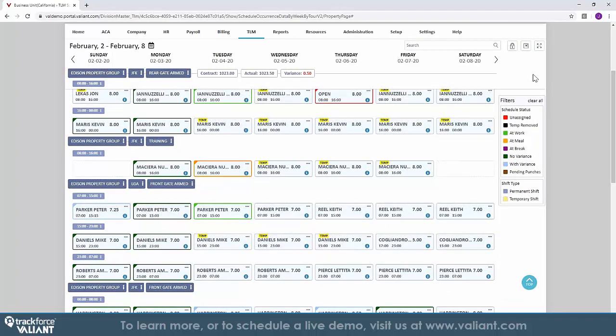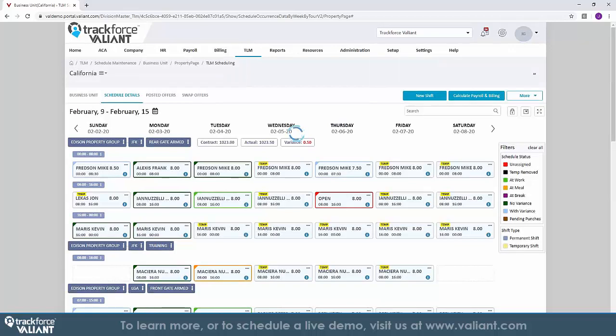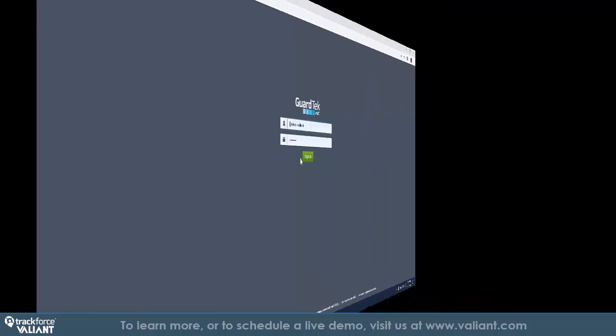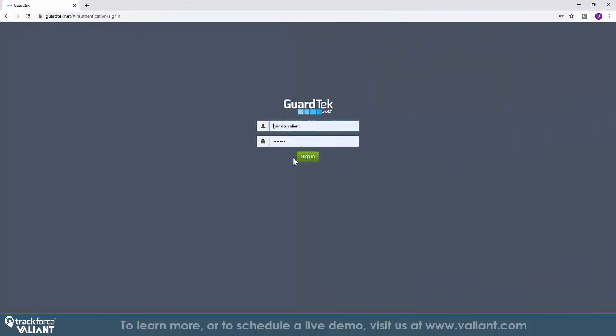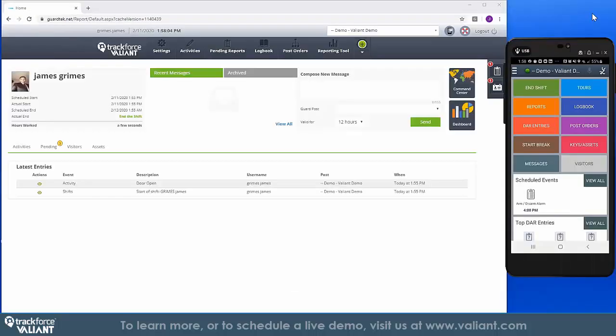The integration of TrackForce with Valiant provides a real-time connection between setting the schedule and monitoring operations in the field. Everything that is done on the customer, employee, and schedule is integrated in real time with TrackForce's application. So let's go ahead and take a look at how operations are managed on the front line.